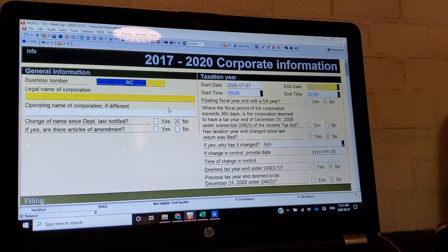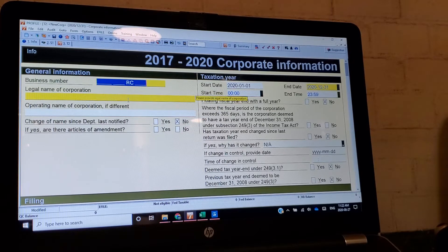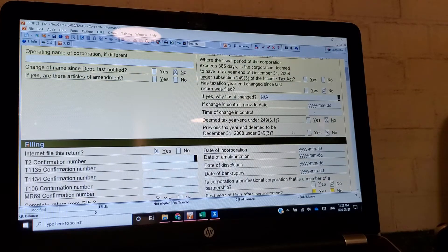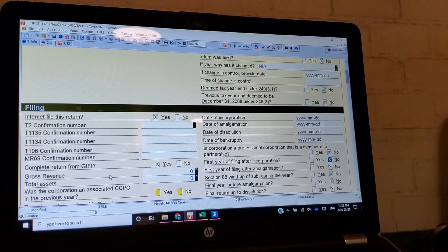With corporate tax returns you really have to be careful with efficiency, because people will give you lots of financial statements and information. It's about assembling all that information in a summary format for the tax return. The first thing you want to do is fill in all the general information — the business number, legal name, and all that. Down here, the date of incorporation is really your only critical one, and whether it's the first year of filing after incorporation. This is the GIFI — general financial information — which is what Revenue Canada refers to as the format they like to see it in.